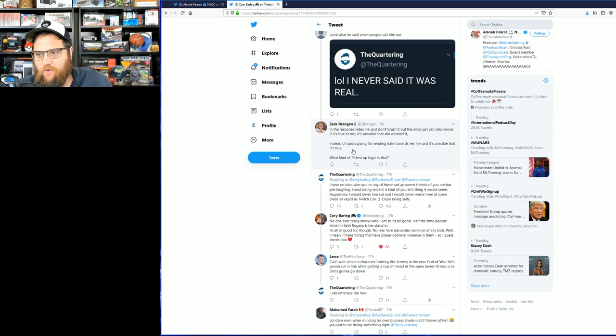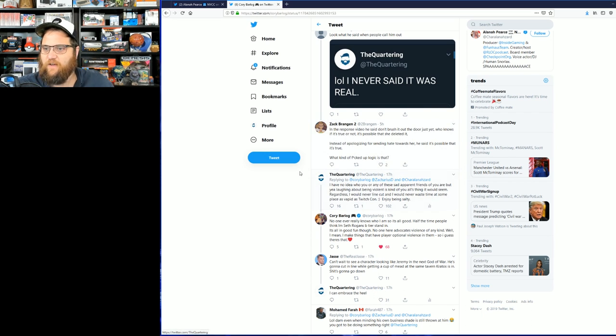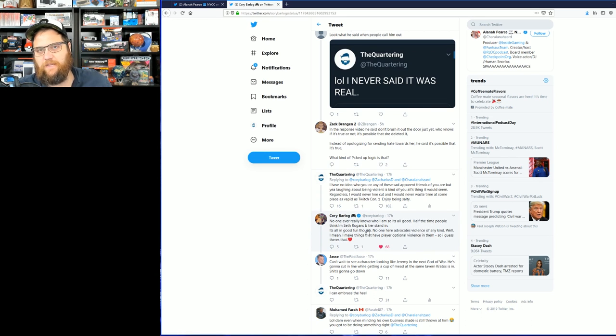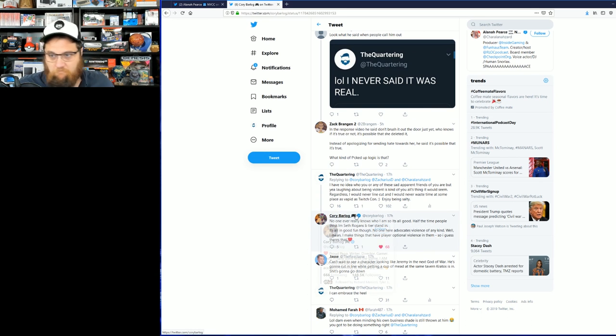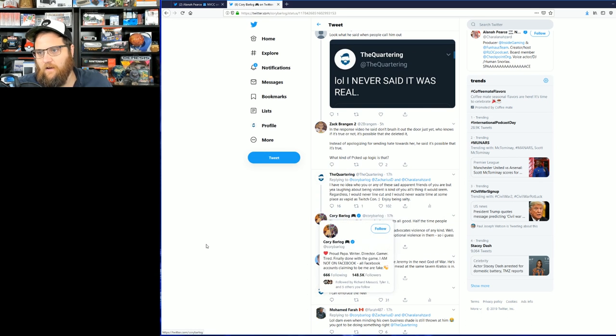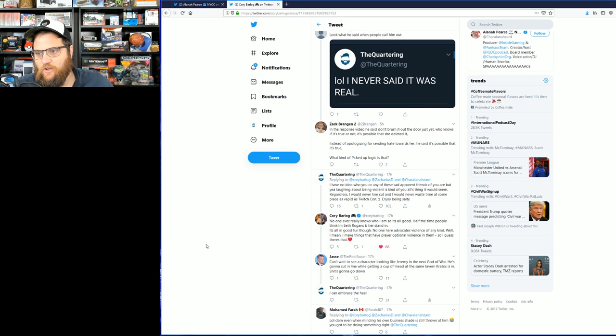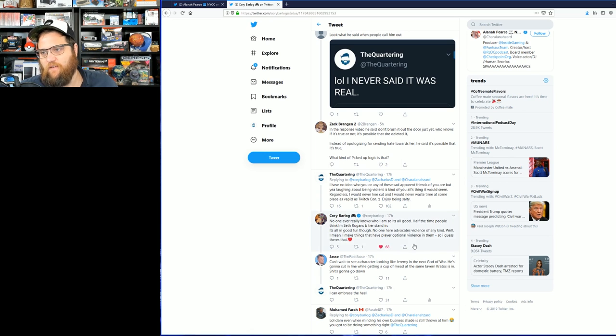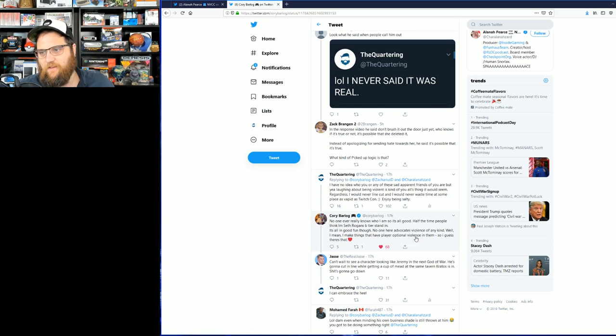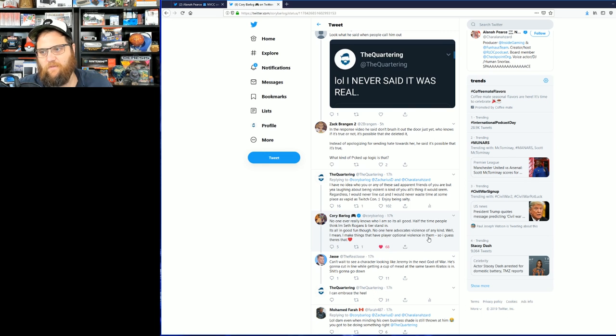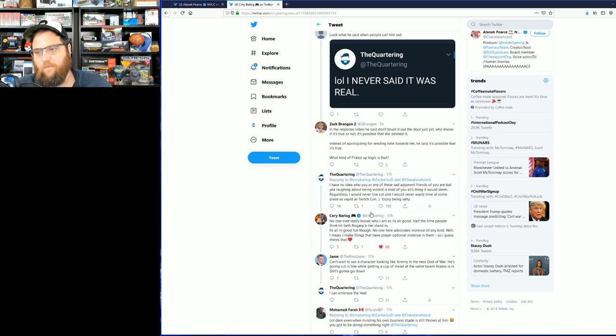To which Cory does respond: "Huge ups. No one ever really knows who I am, so it's all good. Half the time people think I'm Seth Rogen's B-tier stand-in."